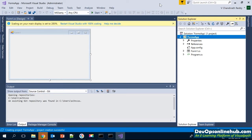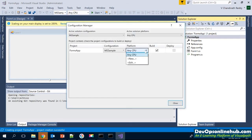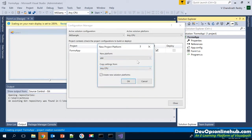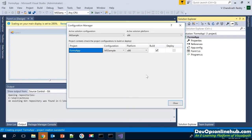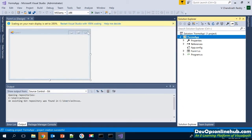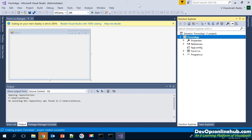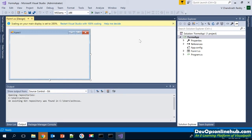We can also change the platform — for example, to x86 or x64. The default here is x64 and I'm going to change it to x86, copying settings from Any CPU. After clicking OK and Close, we now have Any CPU and x86 platform options. I'll explain later why we need these custom configurations and what their purpose is. For now, we'll stick with just Debug and Release mode.